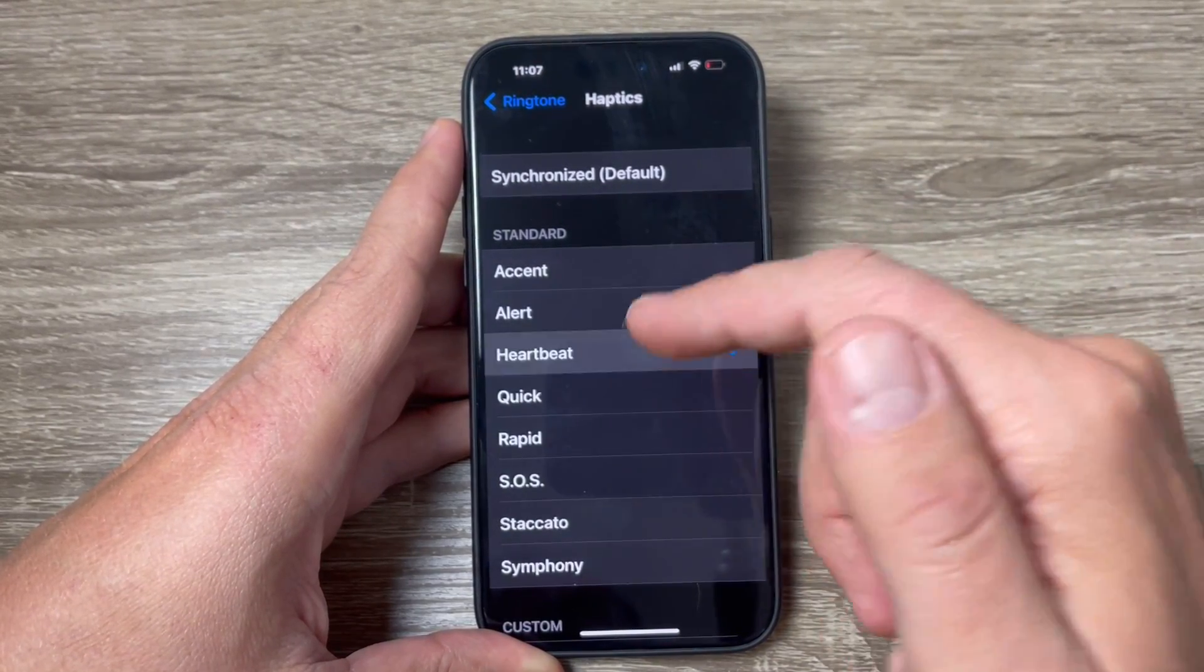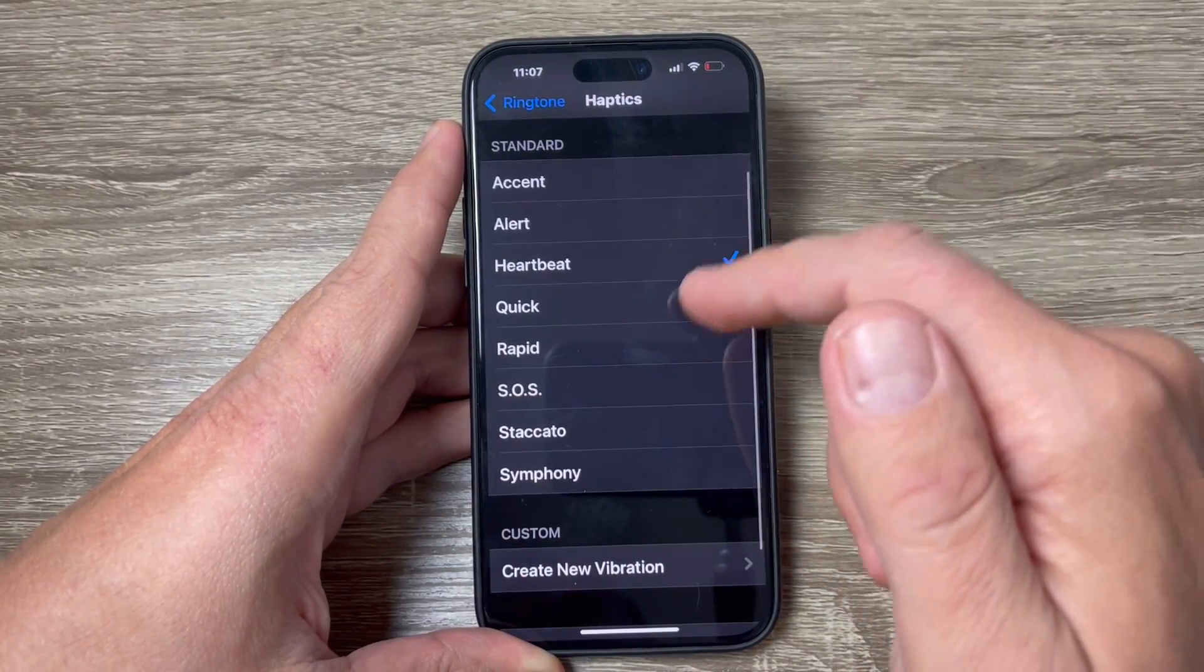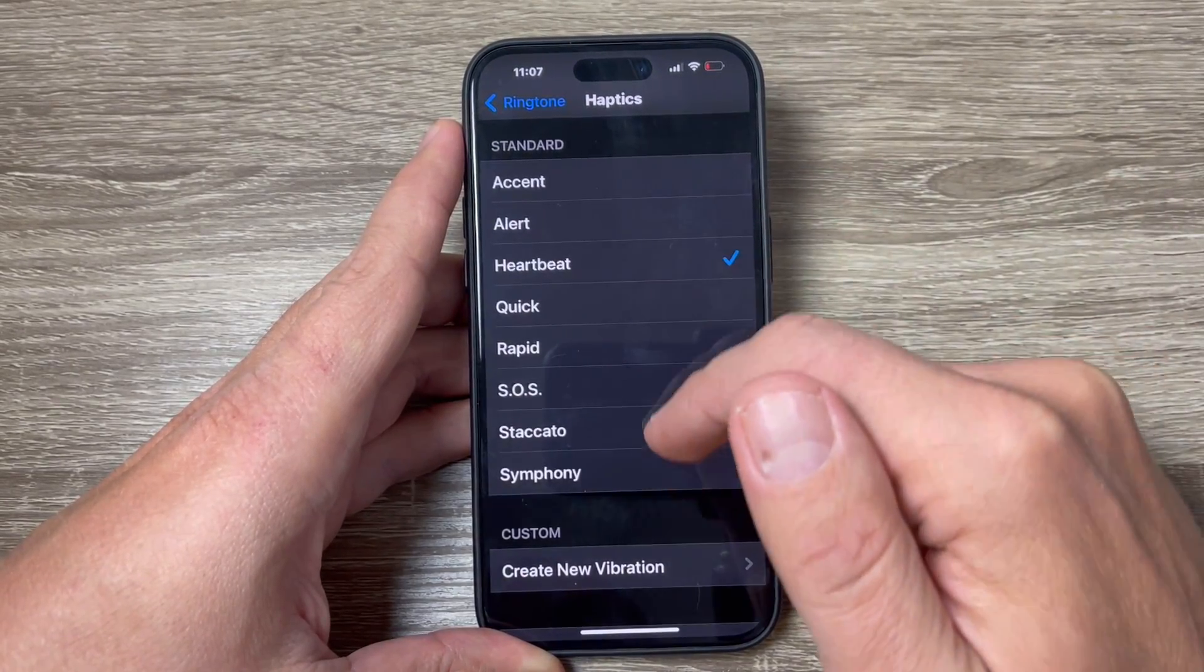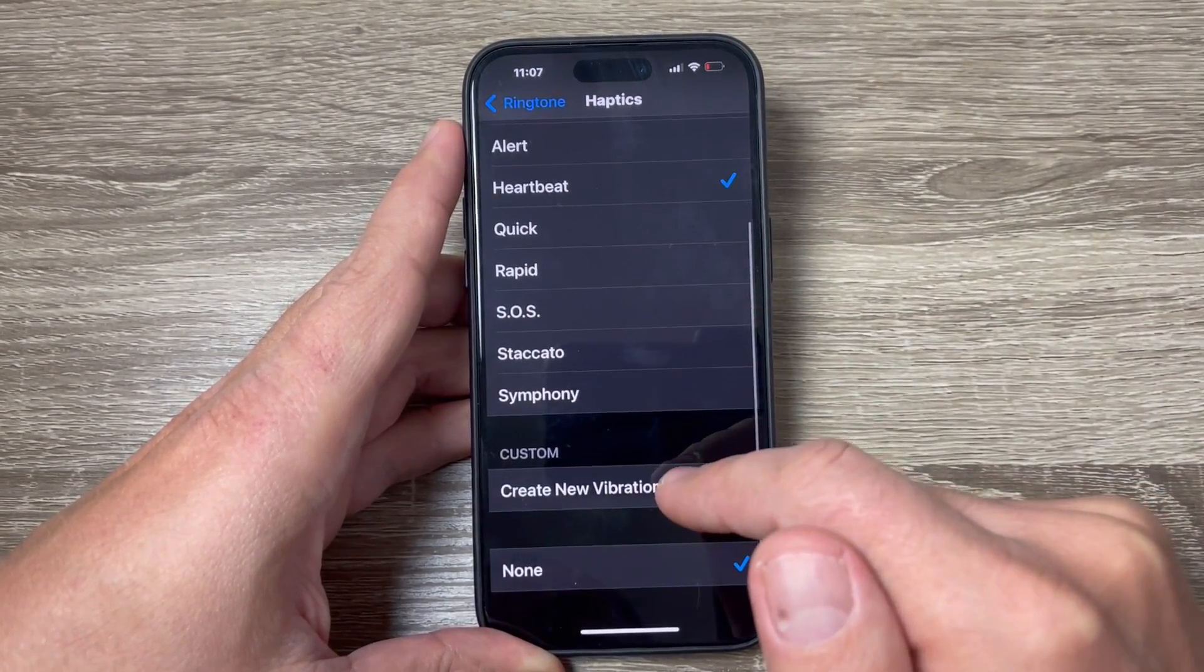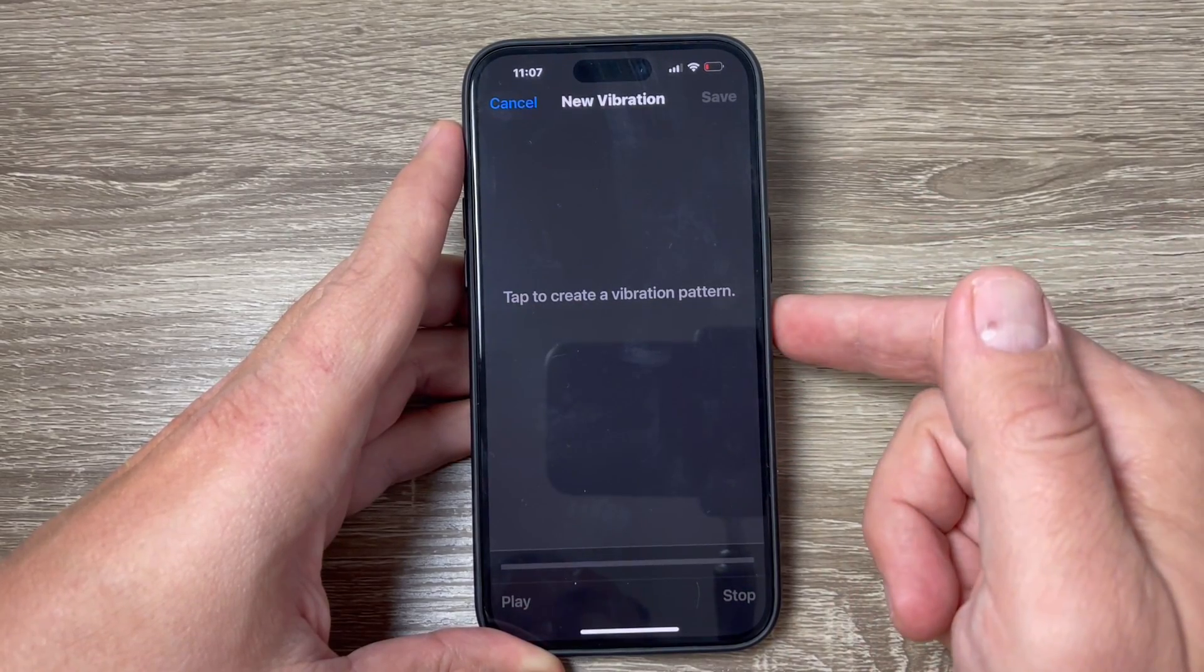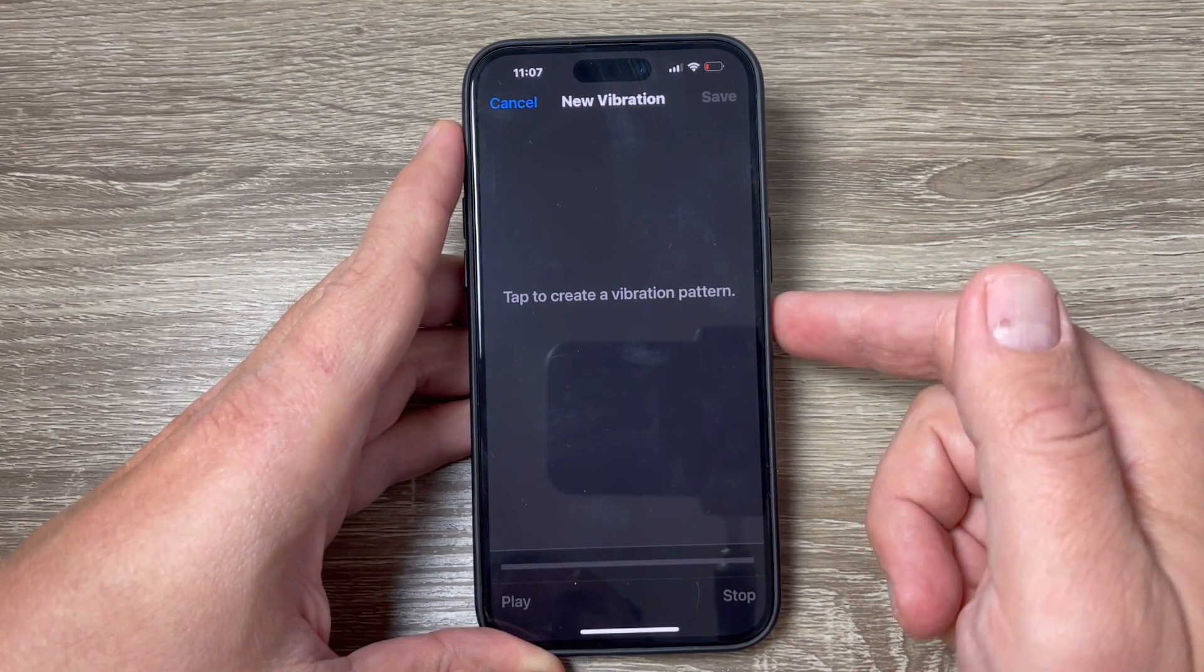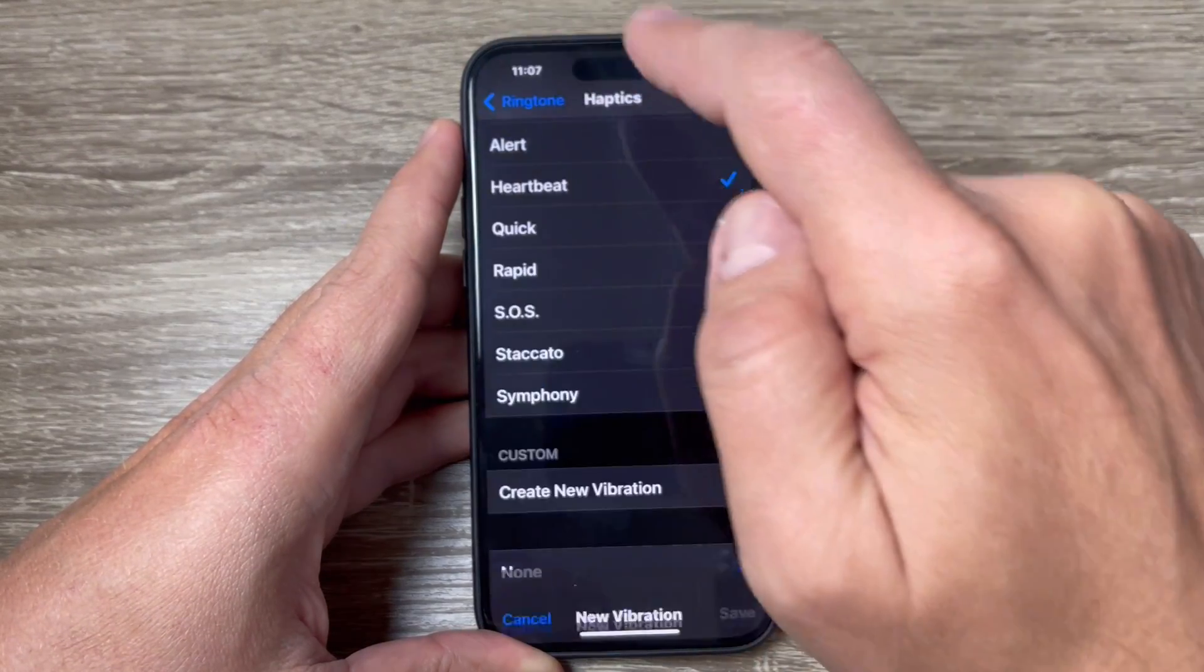Accent, Alert, Heartbeat, and others. You can also create a new vibration and customize your own if you want.